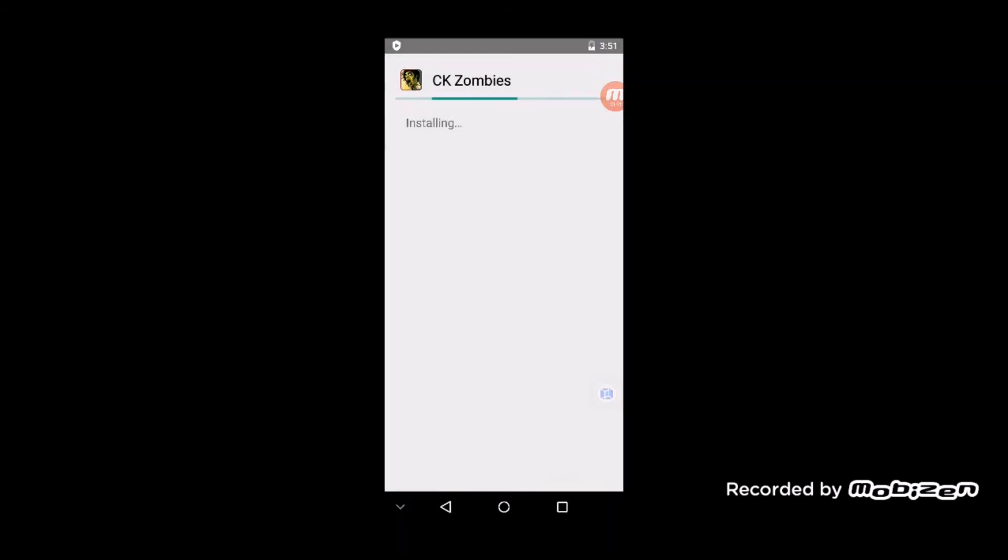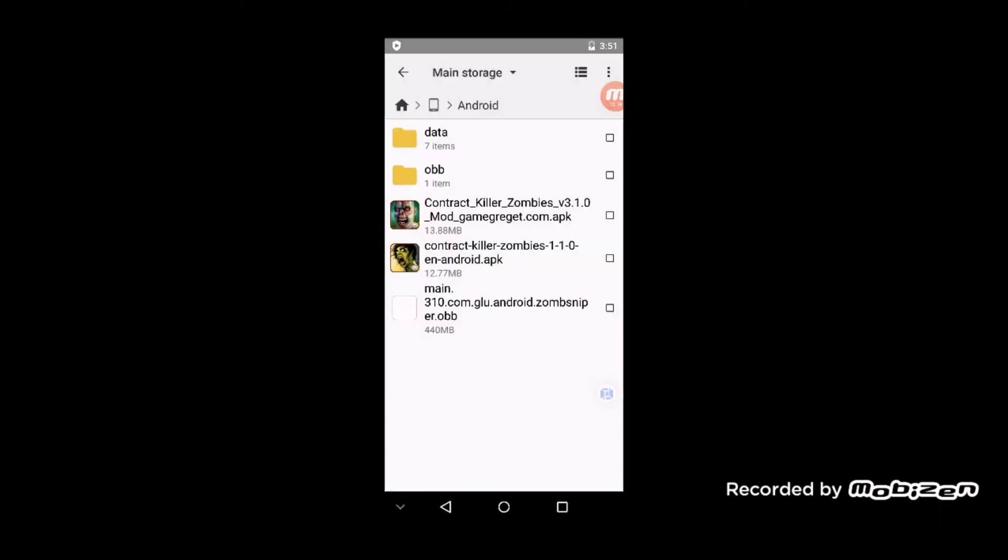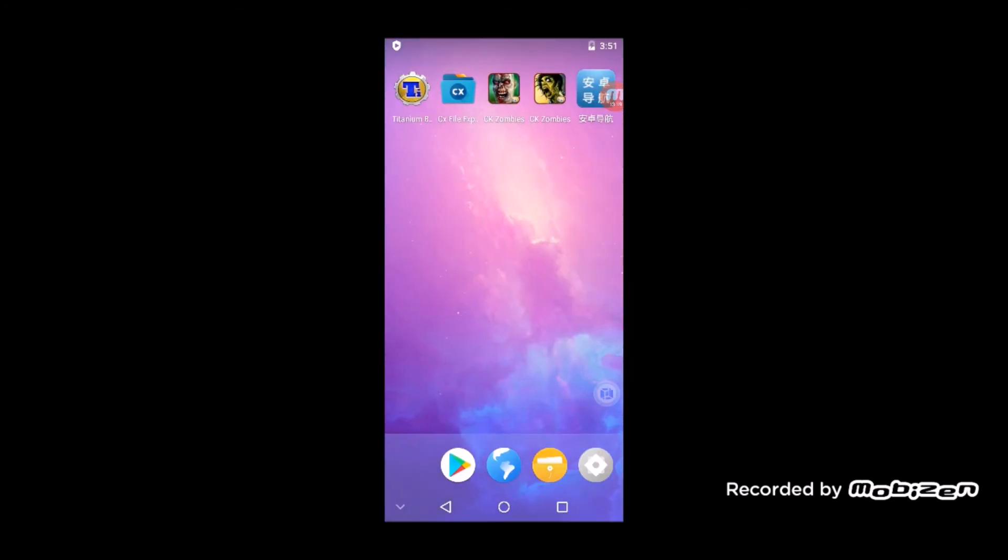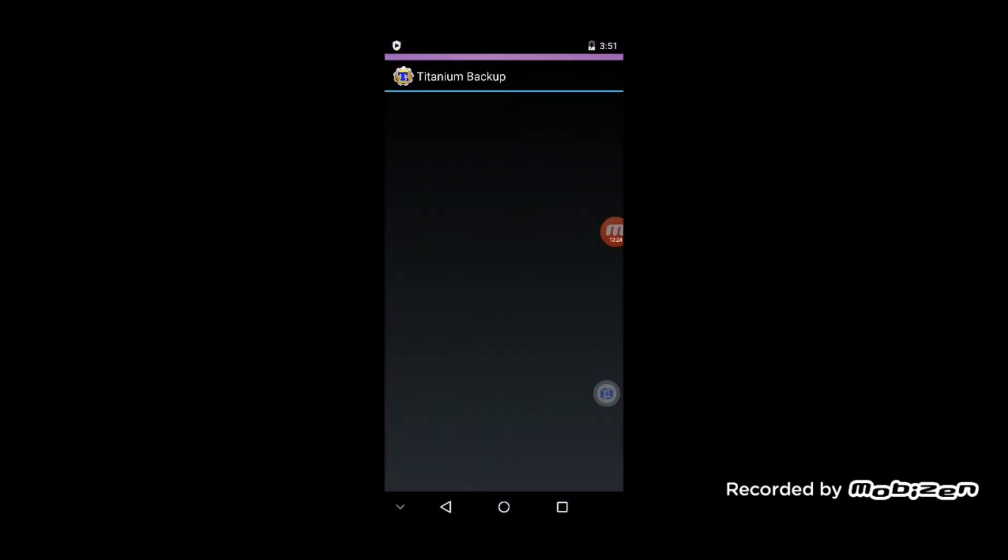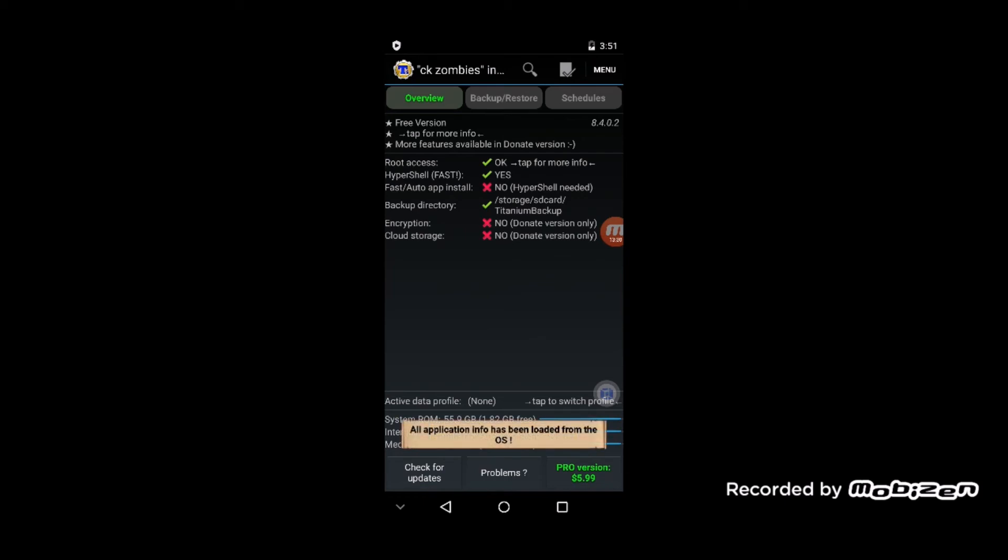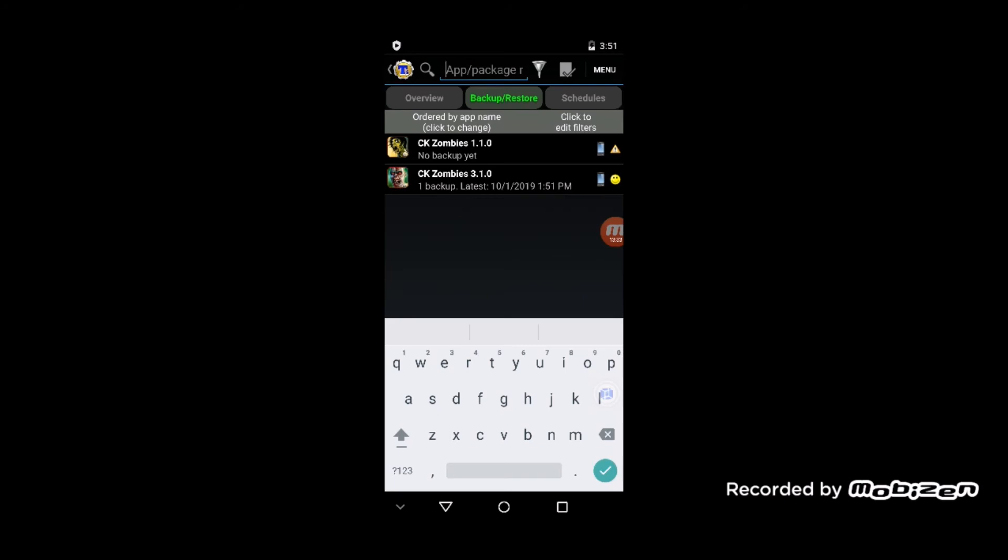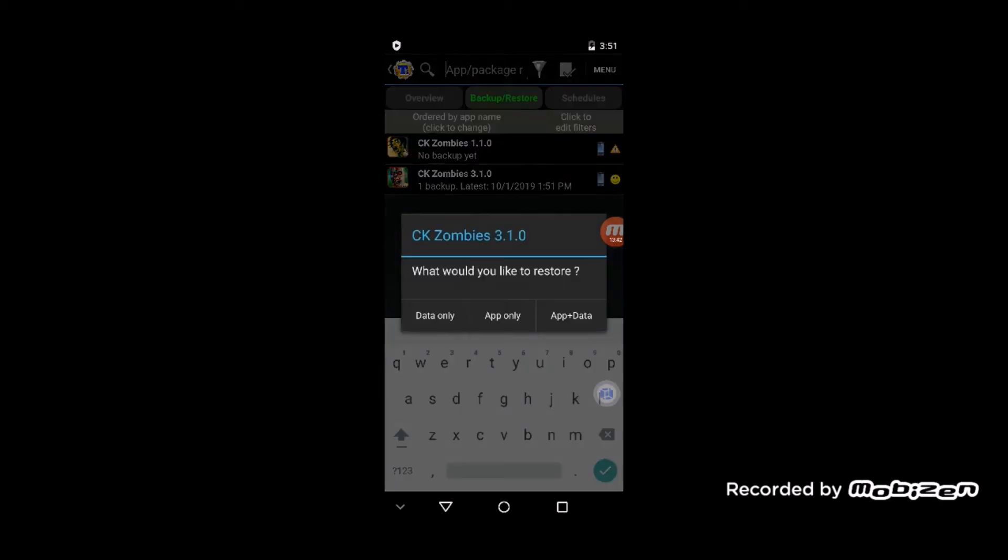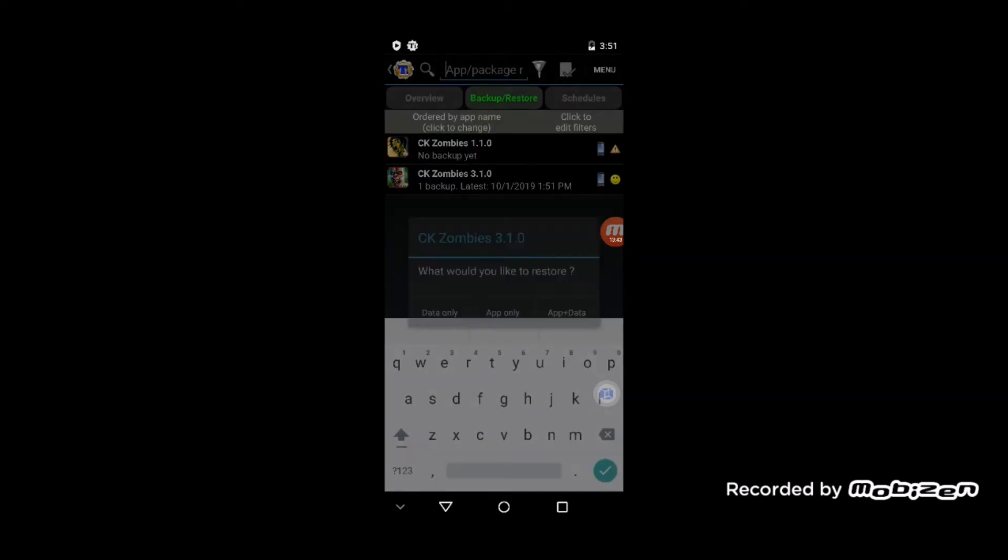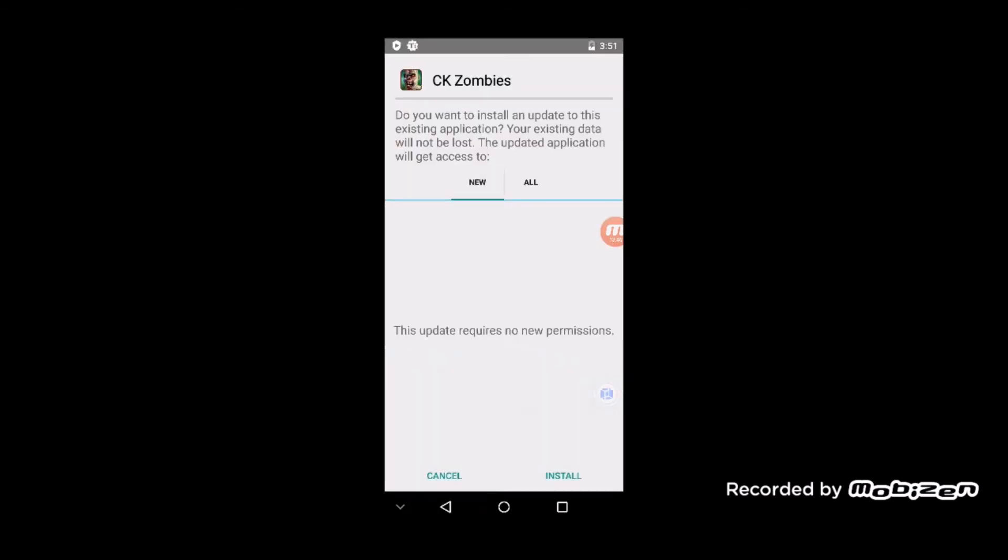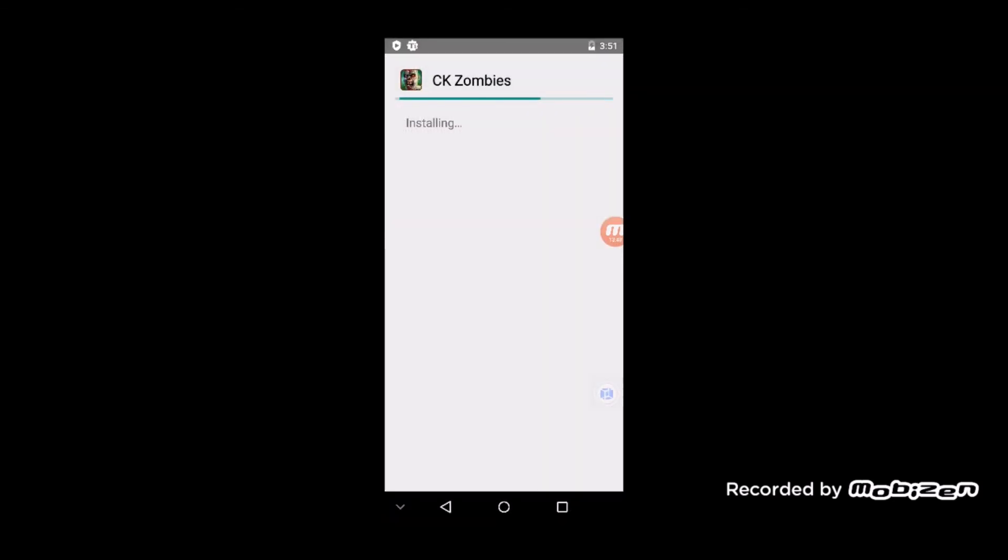Then you go into Titanium Backup and grant it root rights when it asks you. Search for CK Zombies. You'll get two of them. Click on the one that says 3.1 and click Restore App plus Data, and follow the on-screen prompts to reinstall it.